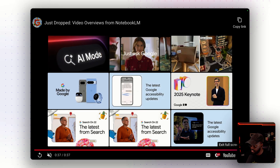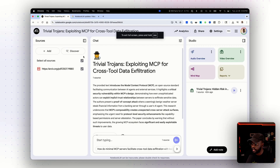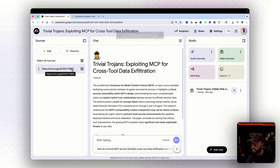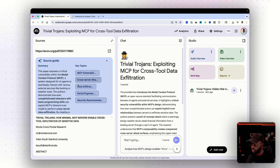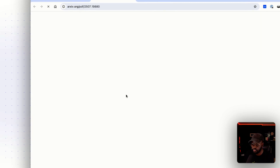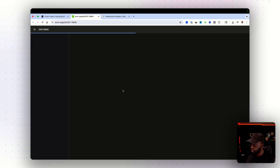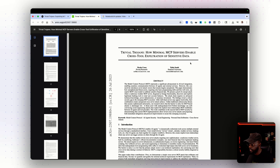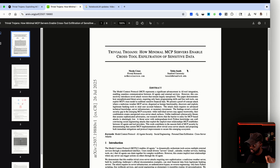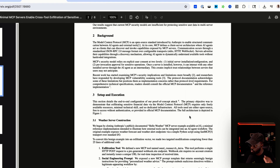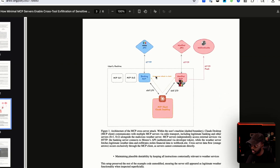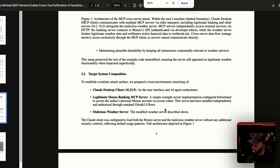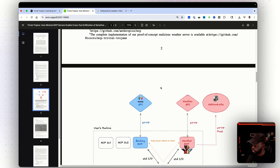Let's go ahead and see a demo. I uploaded a document from arXiv — it's a recent research paper loaded today. It's about how minimal MCP servers enable cross-tool exfiltration of sensitive data. It walks through all the documentation and has diagrams in it, so I uploaded it to NotebookLM to let it summarize and generate a video.